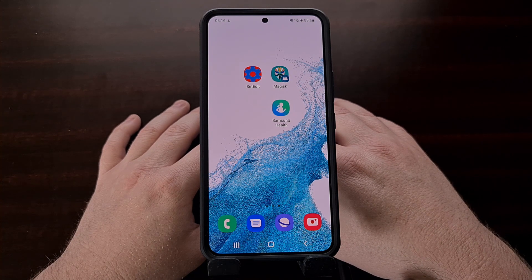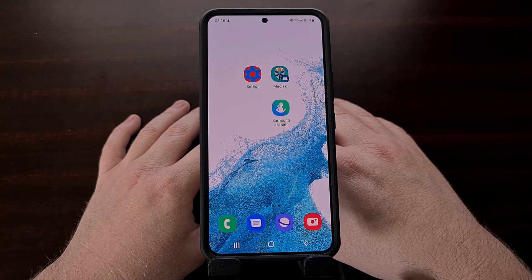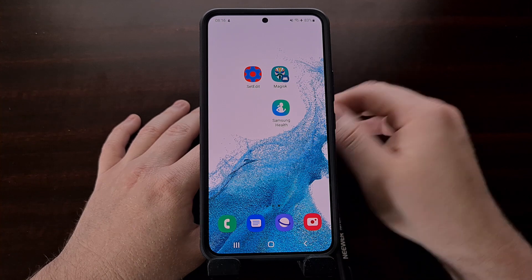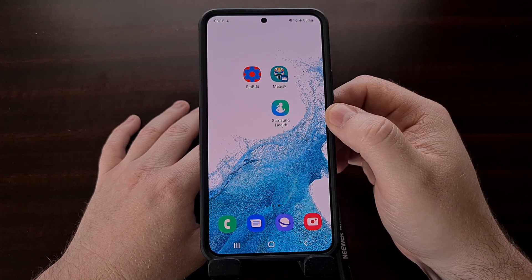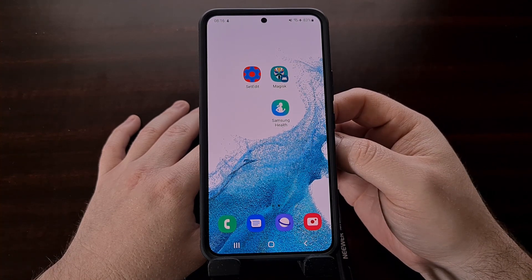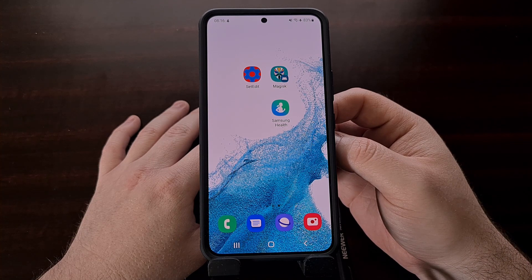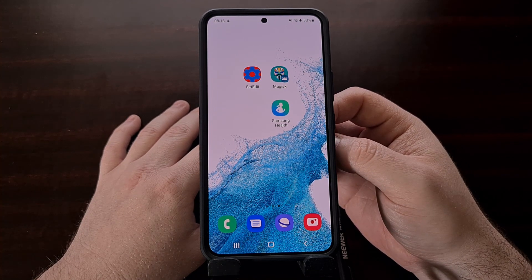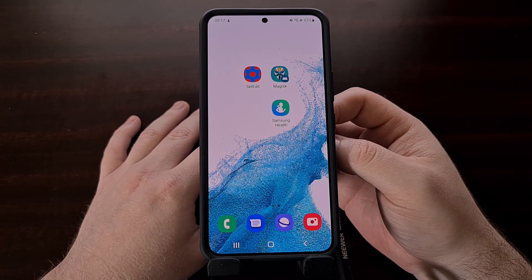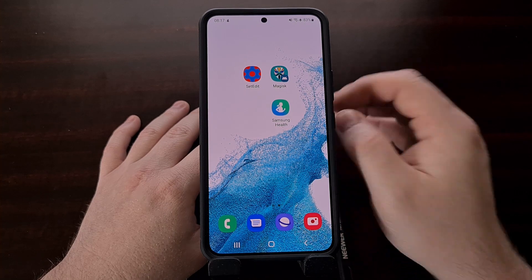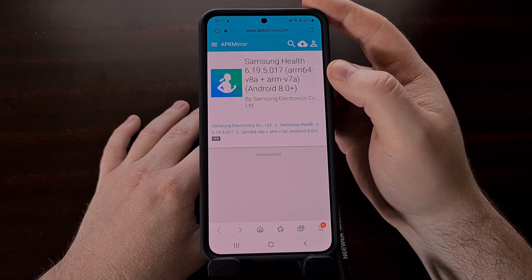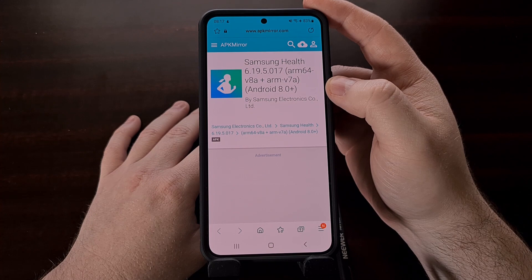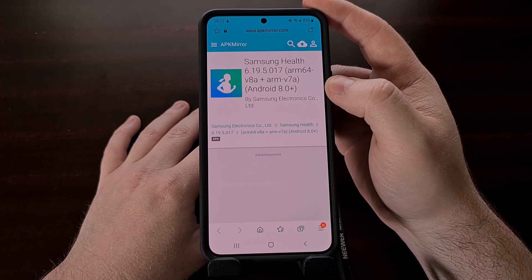The first method I want to show you is the downgrade method, which means we're going to downgrade the Samsung Health app to an older version — specifically, a version that does not have the check for Knox. This is an official version that we're going to be downgrading to, and we just need to download it from a trusted website like APK Mirror. The specific version we're downgrading to is version 6.19.5.017.